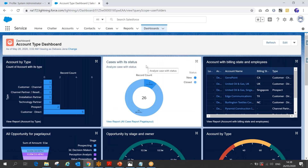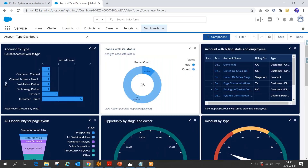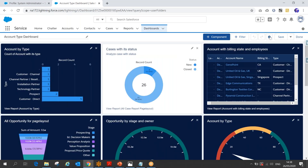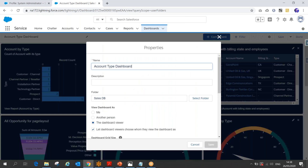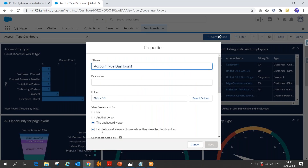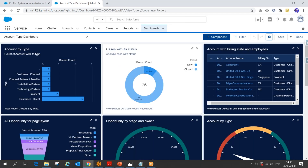This concept is the dynamic dashboard, and it's quite easy to set up. Simply go to the dashboard settings and select 'Let dashboard viewers choose whom they view the dashboard as.' Stay tuned for the next lesson to see more interesting topics. Thanks!